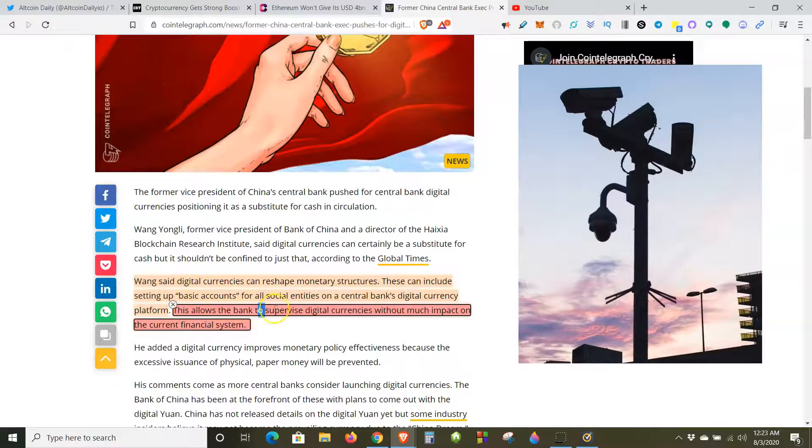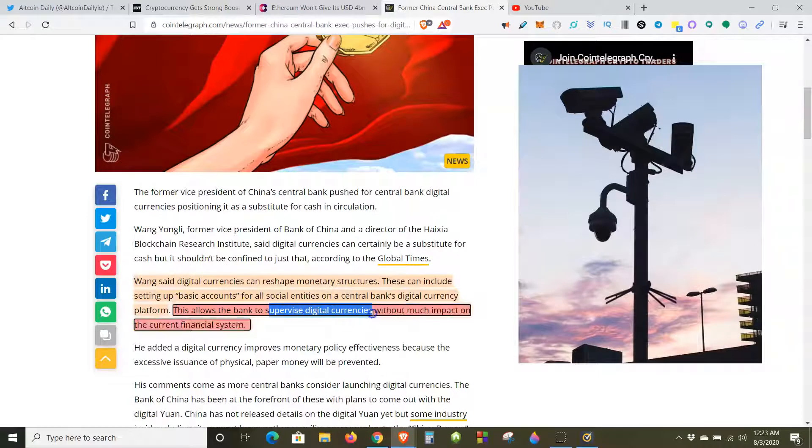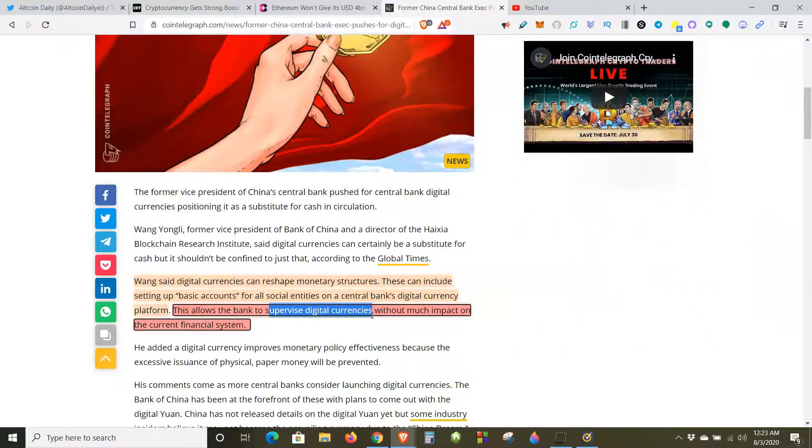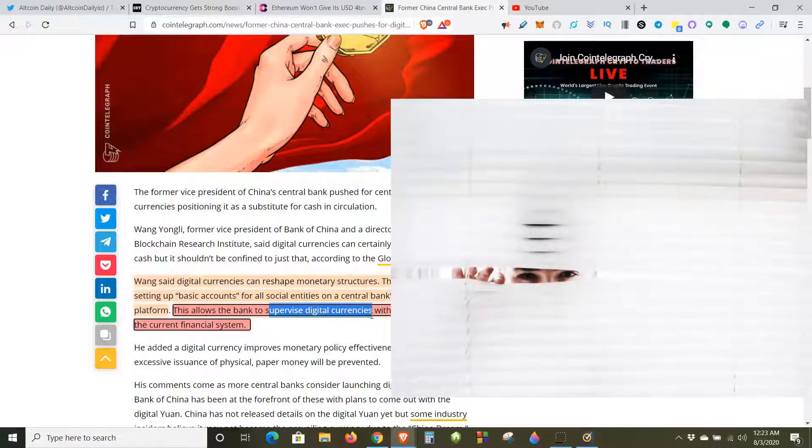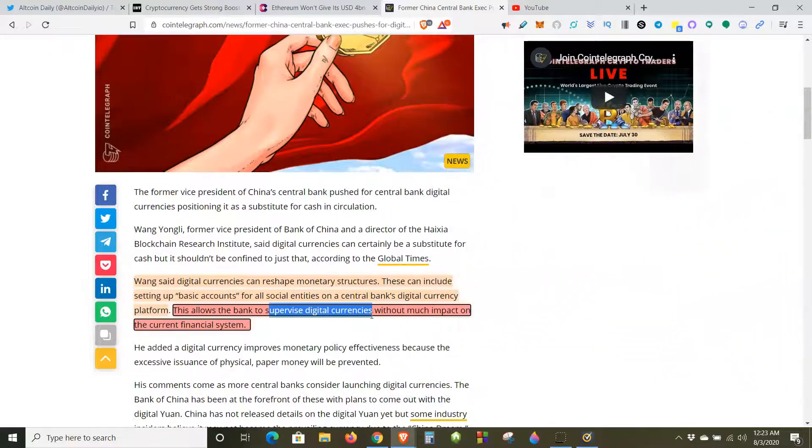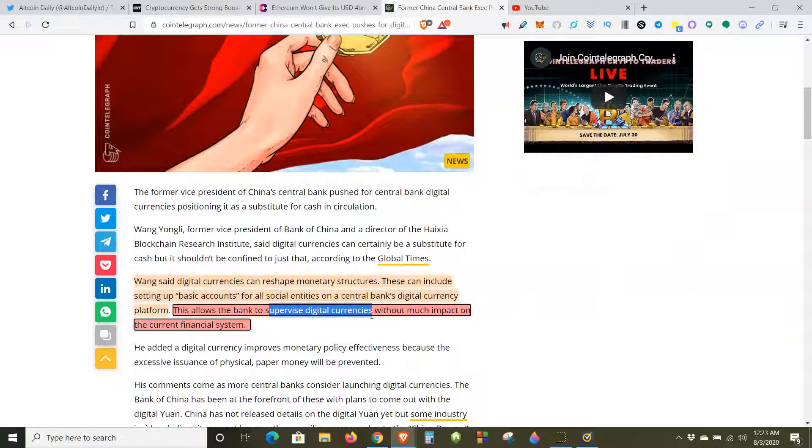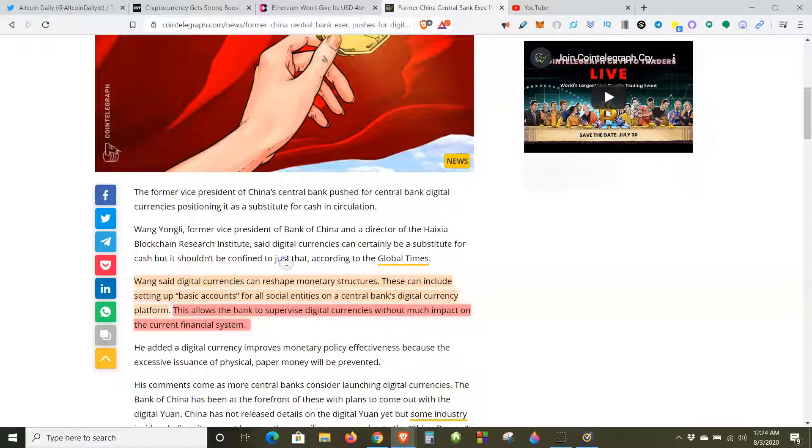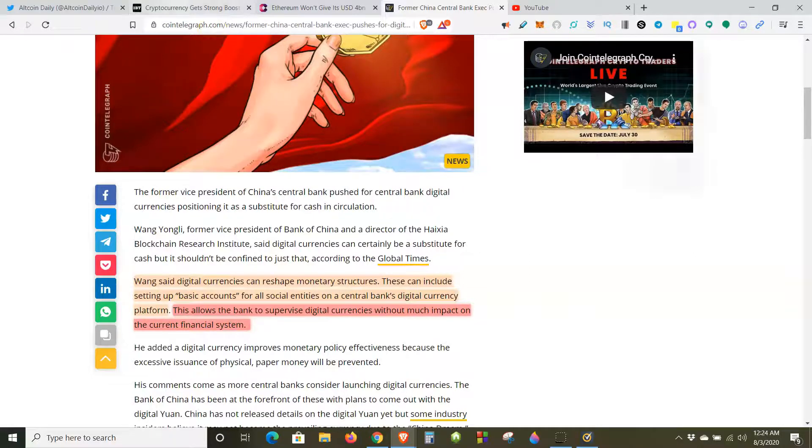This allows banks to supervise digital currencies without much impact on the current financial system. When he's talking about 'supervise digital currencies' right here, it's basically you're using their ledger to stop payment, block a payment, track payments, and in turn track you, see what you're doing, see if you're even paying your taxes or not and things of that nature. It's just another form of tracking, and that's why CBDCs suck.